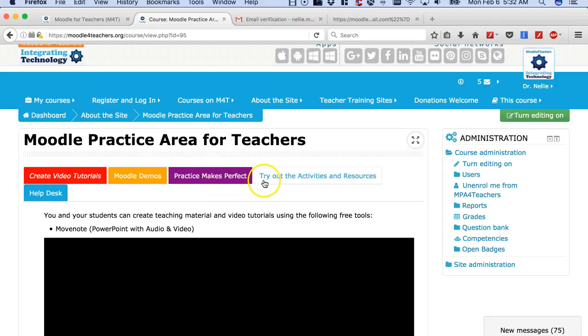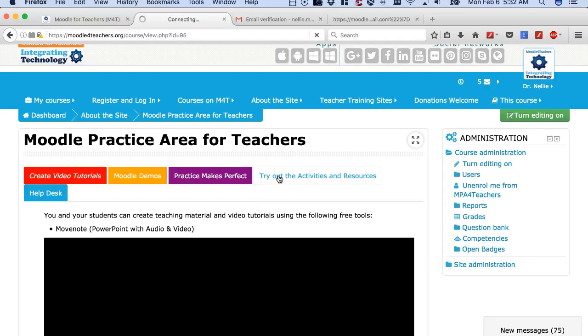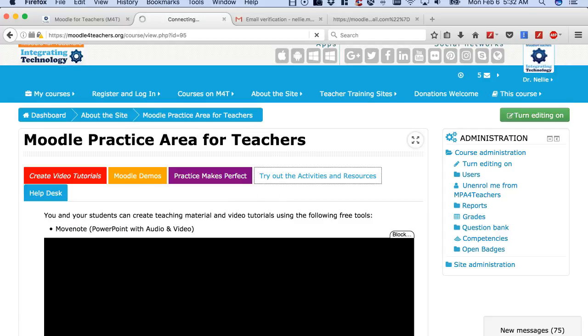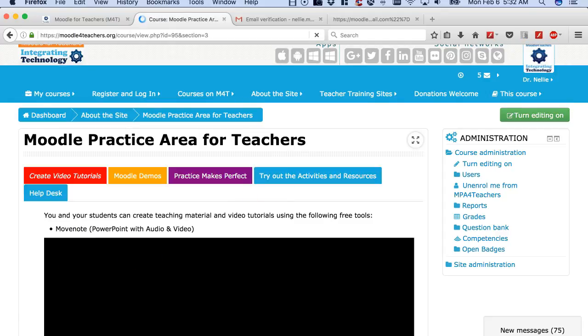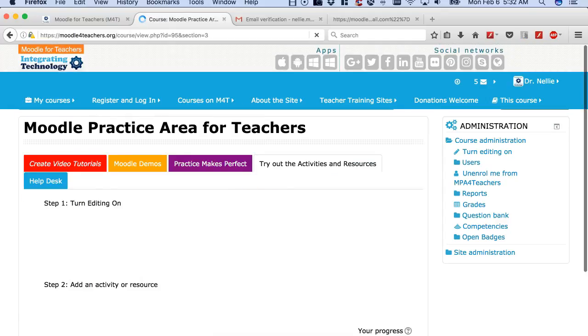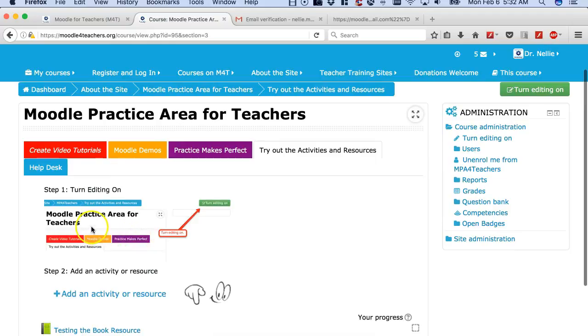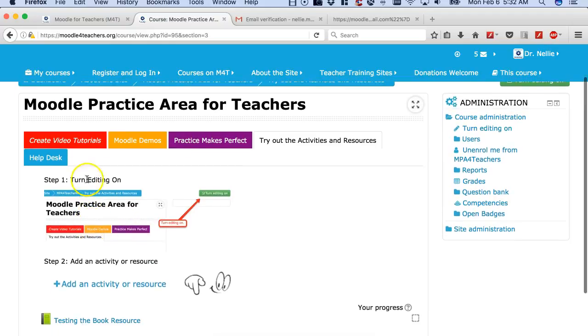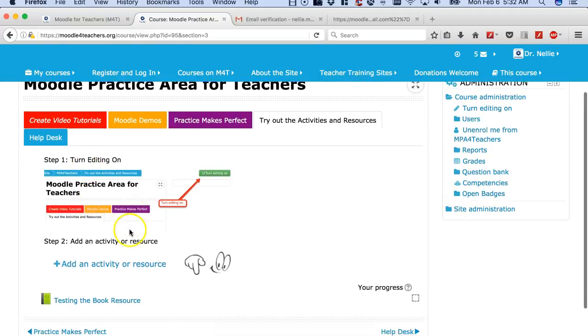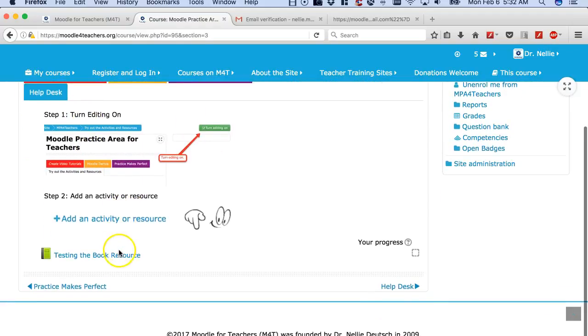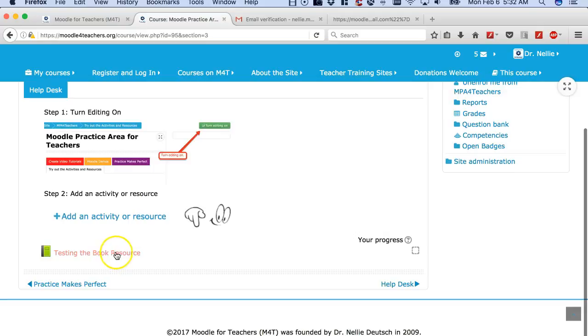So let's go straight into what we can do. Click on Try Out the Activities, wait a few seconds until the page opens up. There it is. Then you've got Explanations, Turn Editing On, Add an Activity, and this is an activity that was added.